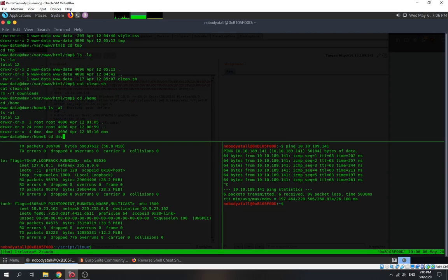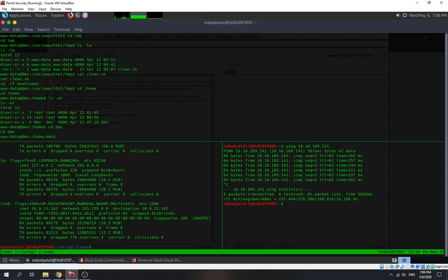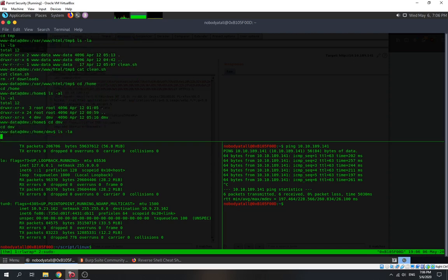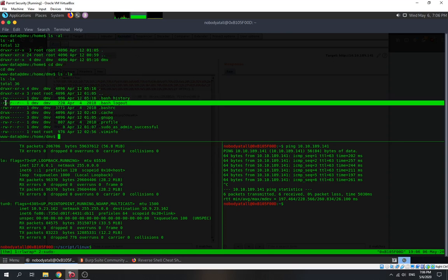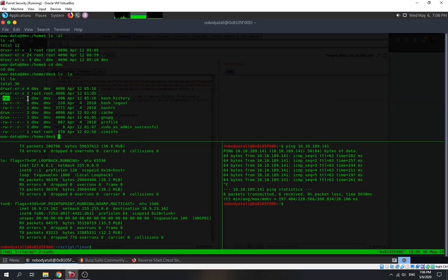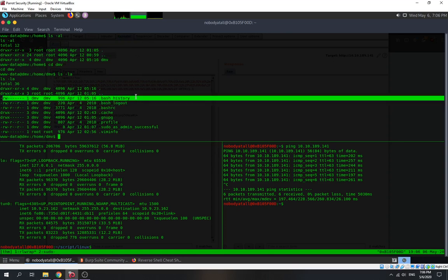We found a username which is 'tmv'. We check it — seems like nothing there, and we can't read the bash history. We are not that user, so we can't access it.